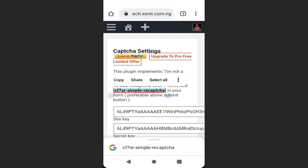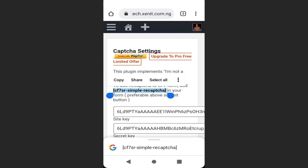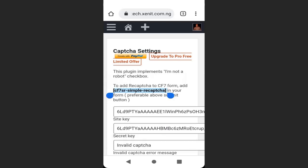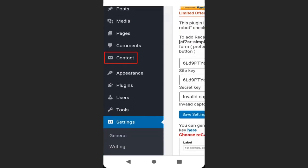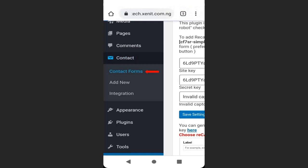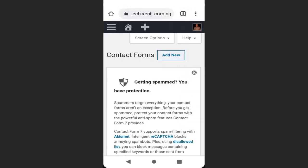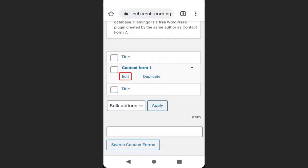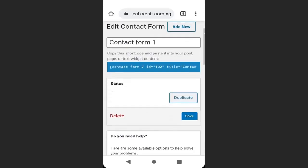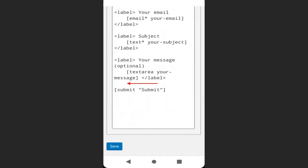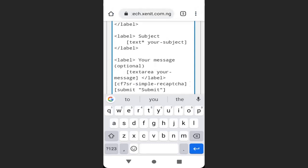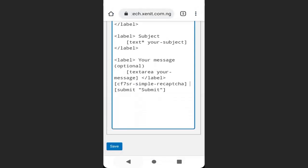Now copy this HTML code. Go to your dashboard and go to Contact, then go to Contact Forms. Scroll down and click Edit. We are going to paste the HTML here — paste it, then click Save.